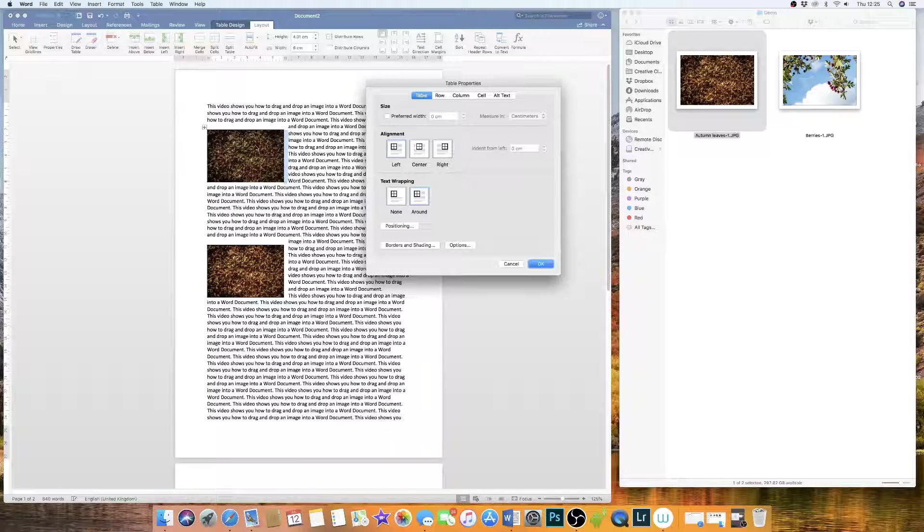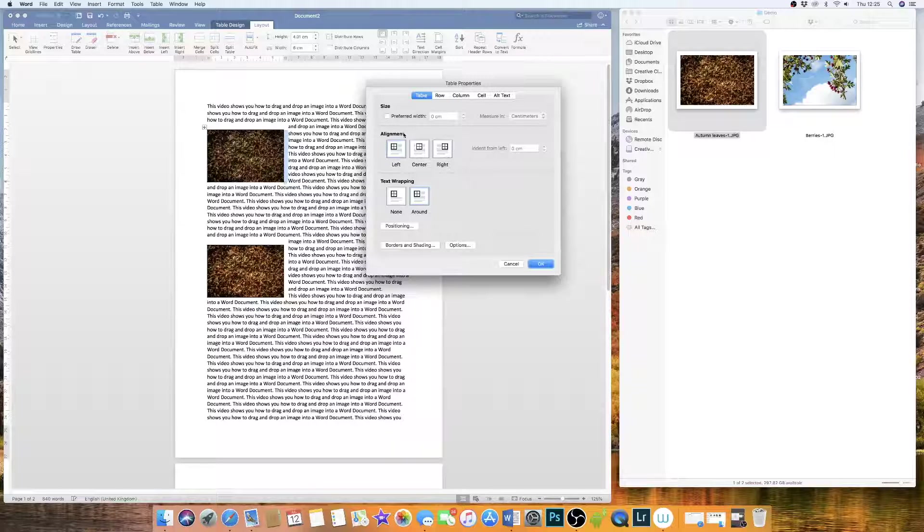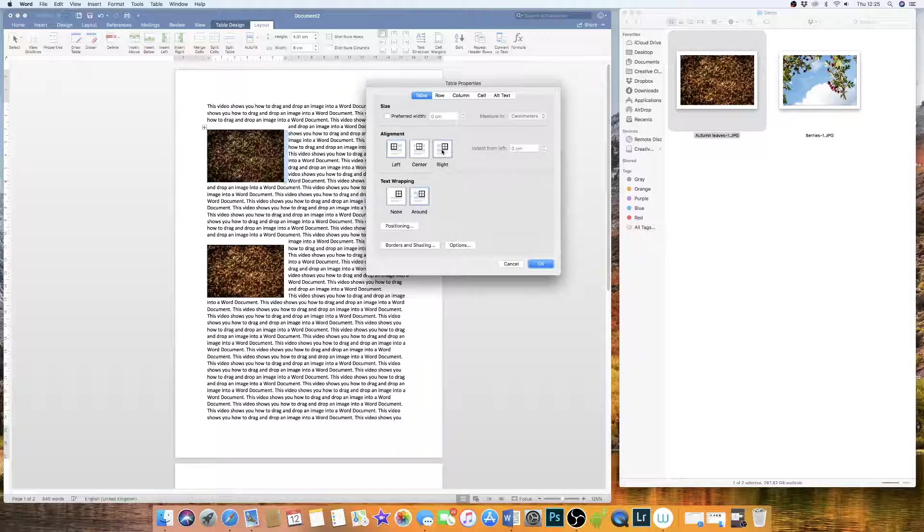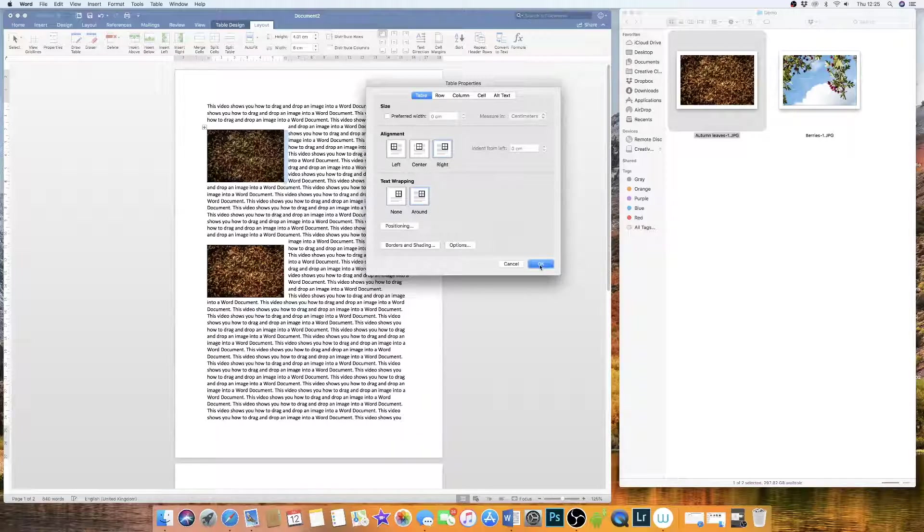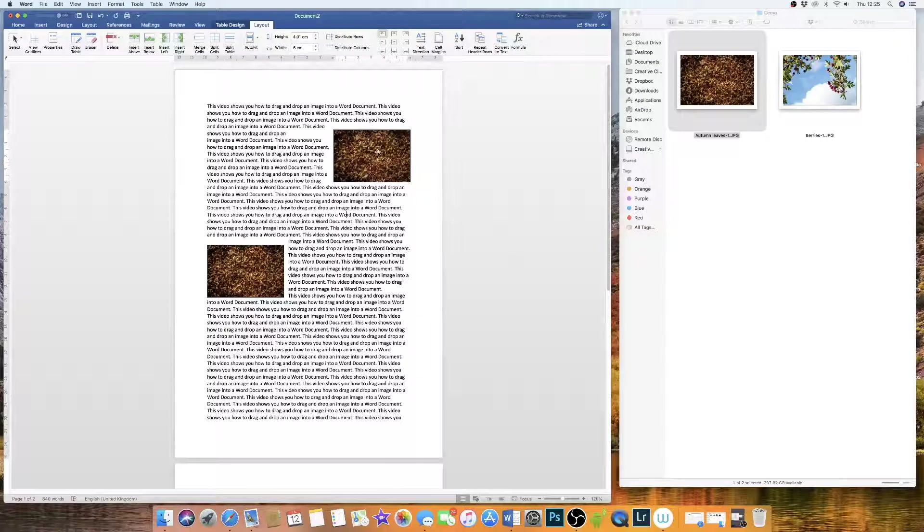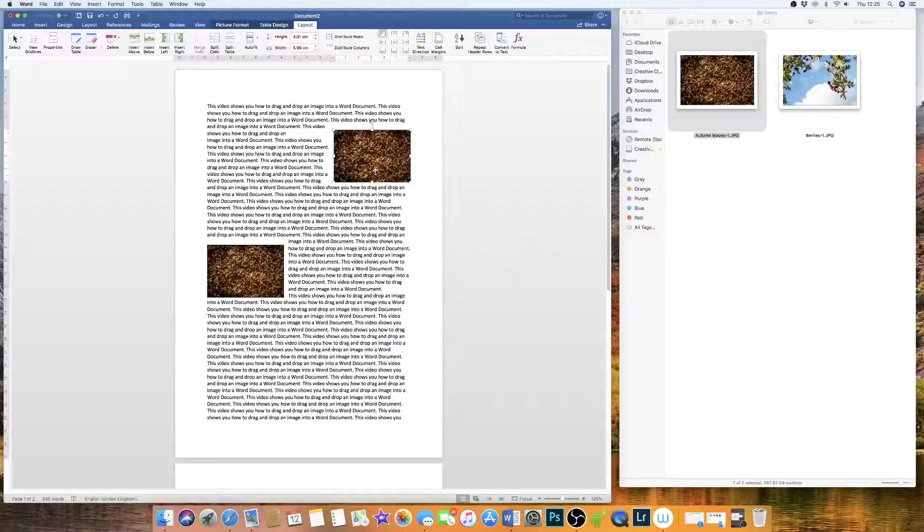Now I want my box here to go over to the right-hand side of my document. So I'm going to go up to the Alignment section here and click Right. This is under the Table Properties. It will come up when you right click on your table and press OK. So that now flies it over to the other side of the document.